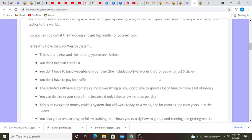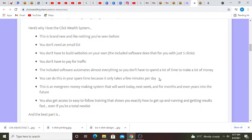This is brand new and like nothing you've seen before. You don't need an email list. You don't have to build websites on your own. You don't have to pay for traffic. The included software automates almost everything.